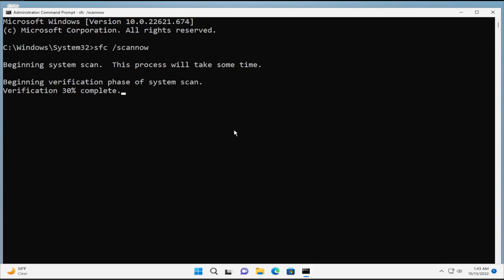Wait a moment and be patient in this process. This process will take some time, so please be patient.